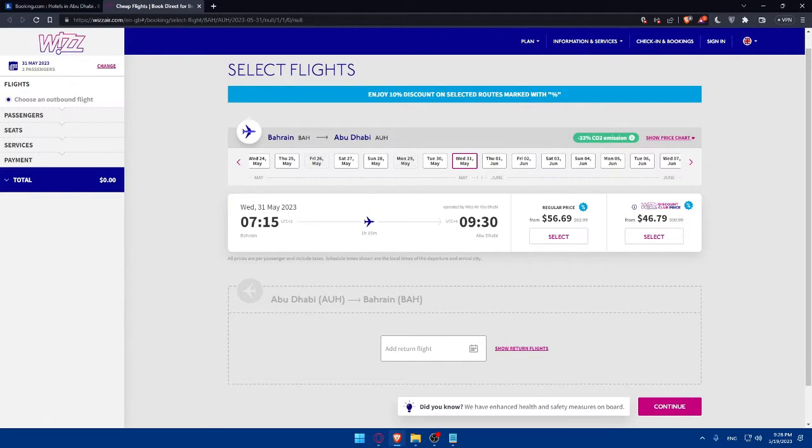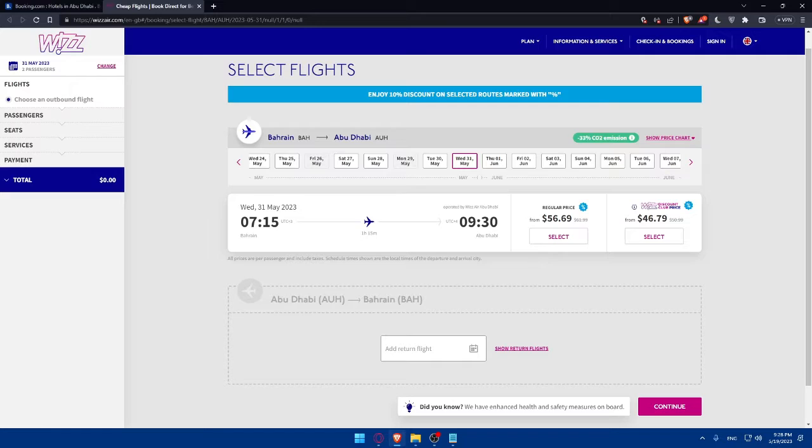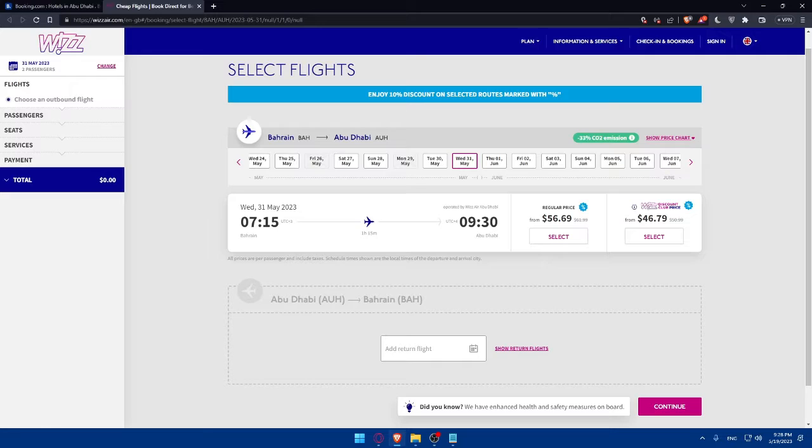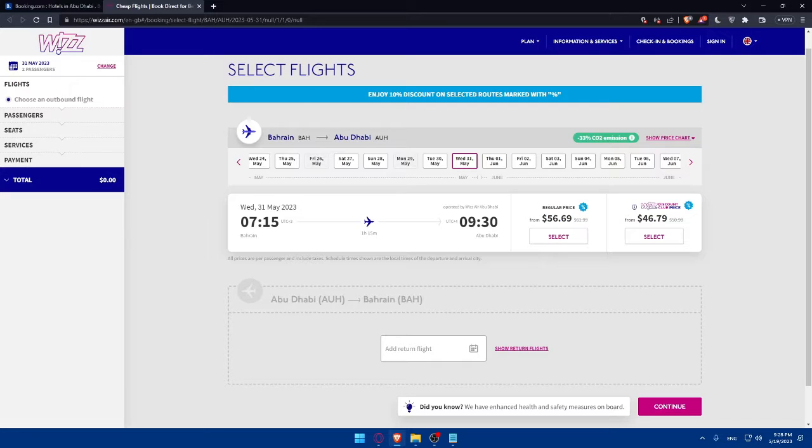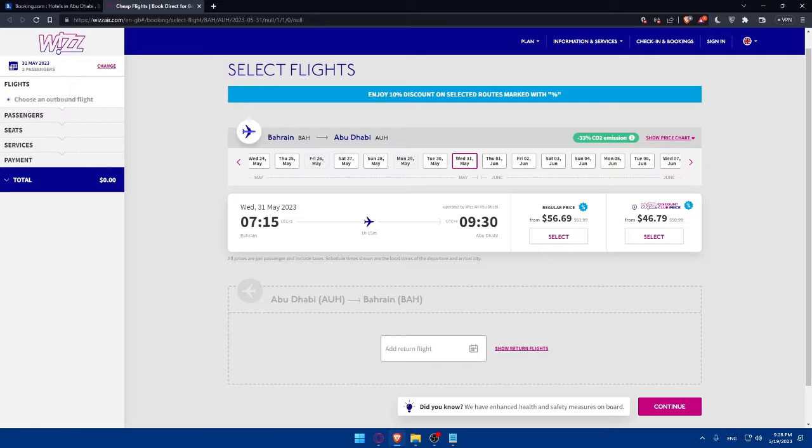From here, you can explore the flight options and choose your preferred one. After entering your travel details, click on search and you'll be presented with a list of available flights based on your criteria. Take your time to compare the options considering factors like flight times, pricing, and any additional services or benefits offered.